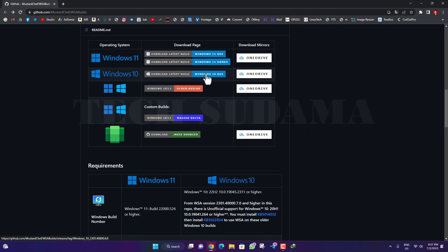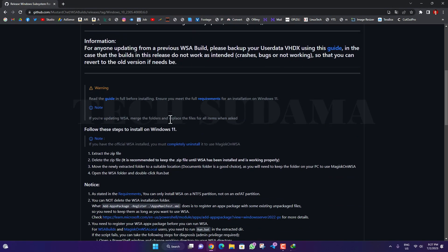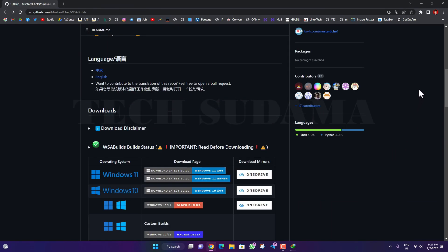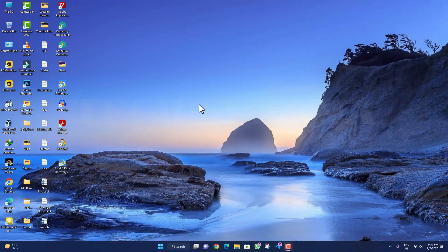If you are using Windows 10, you will have to click here and you will find the link. You will have to click the 'Mind the GApps' version. When the download is completed, close the browser.